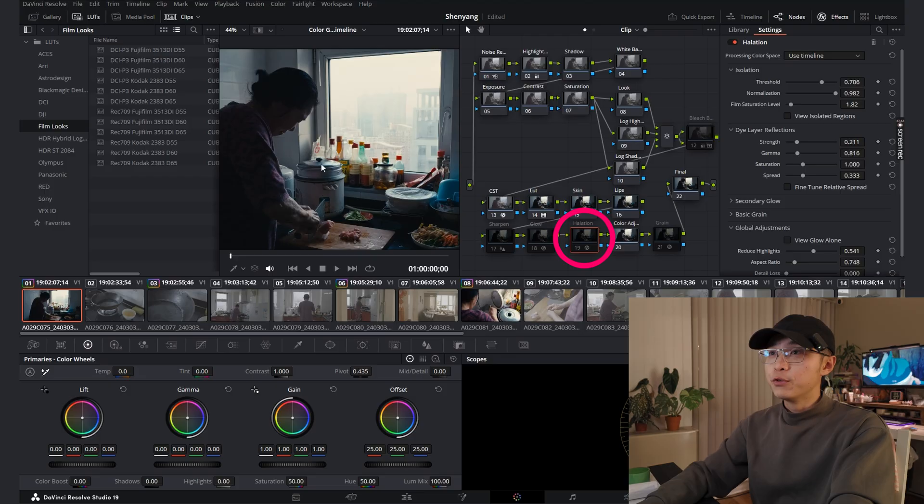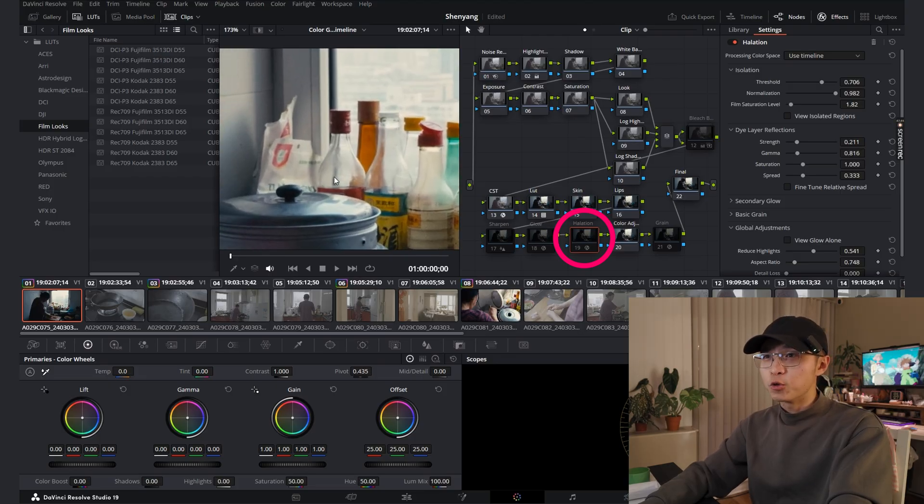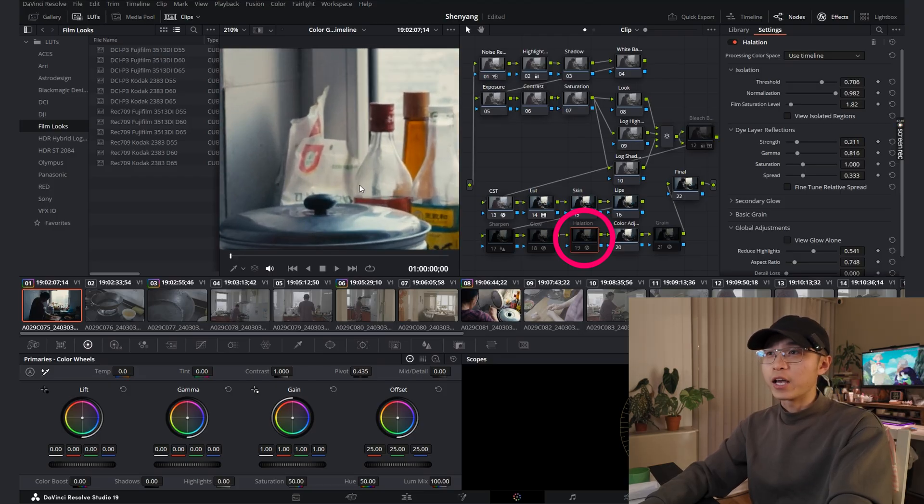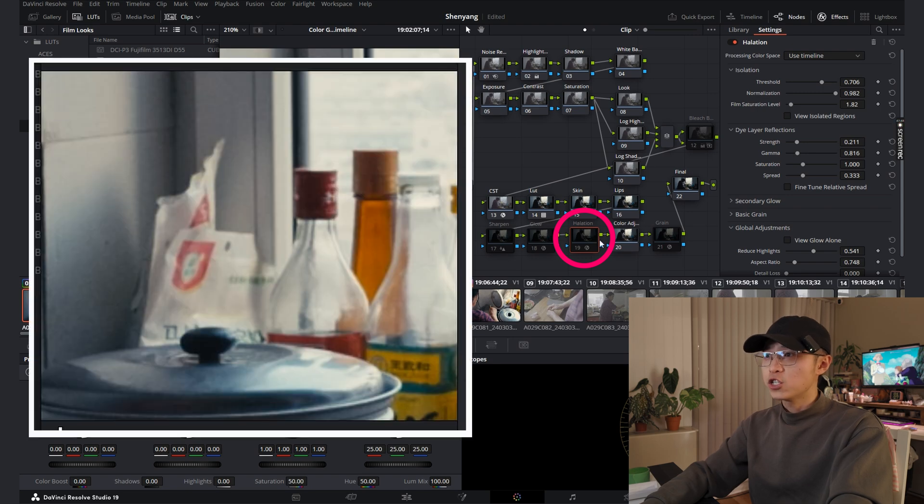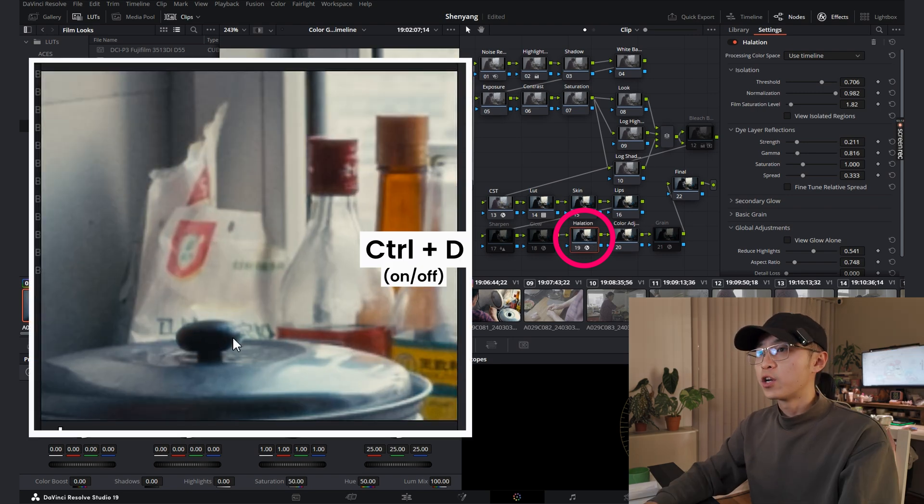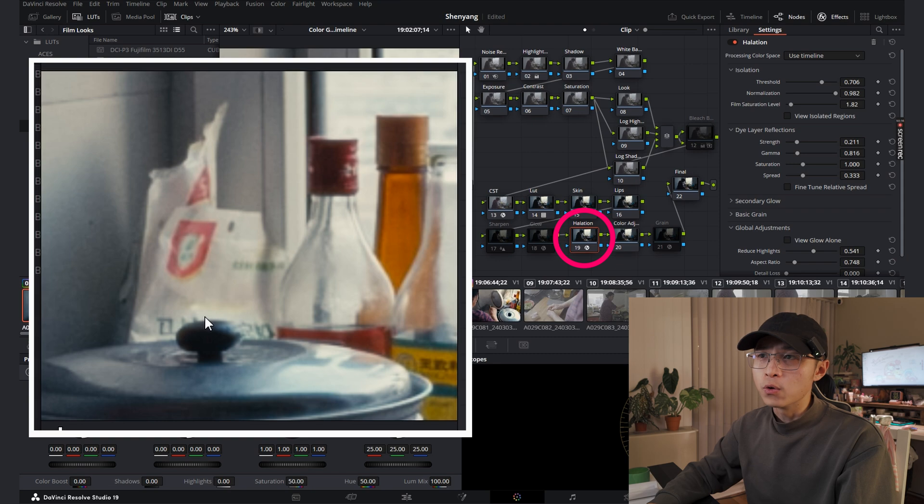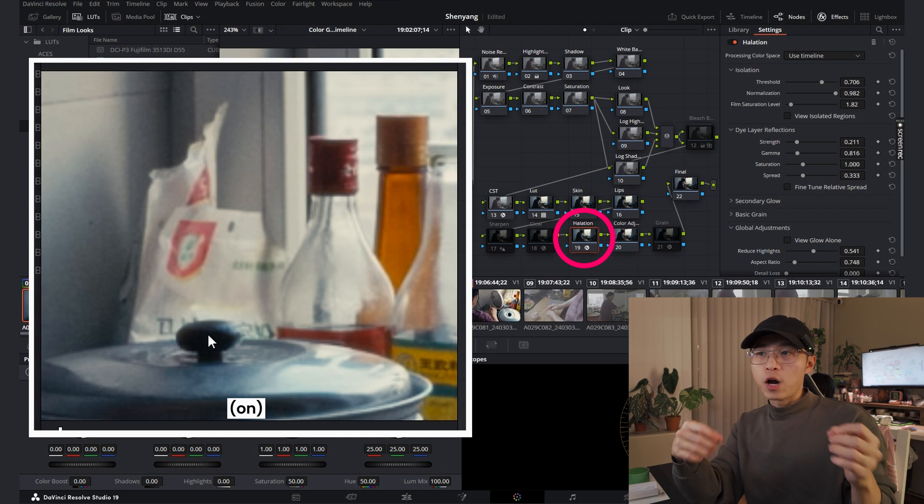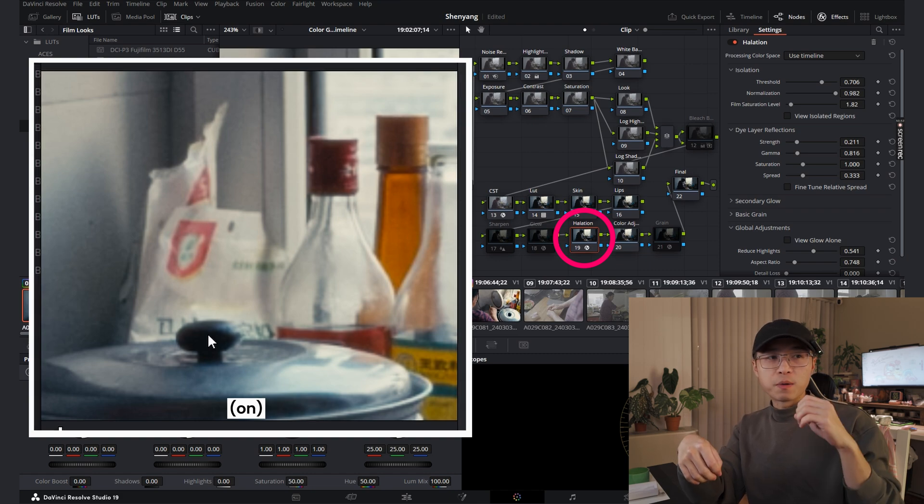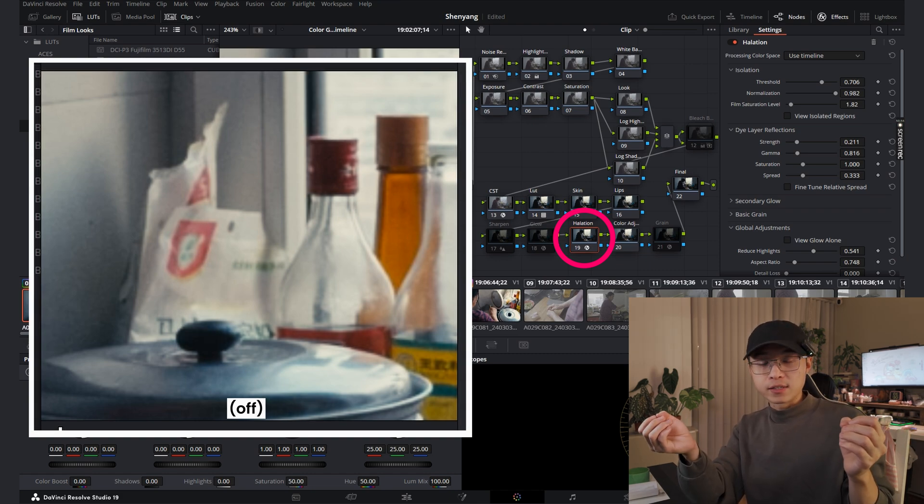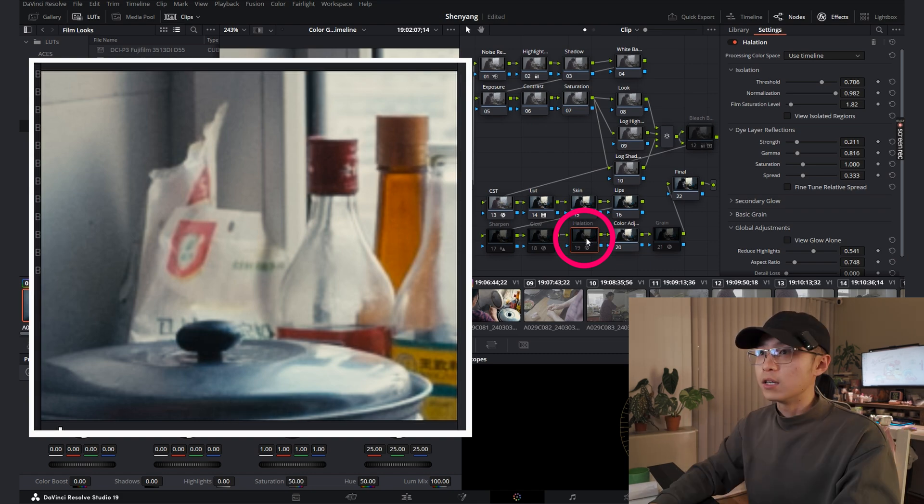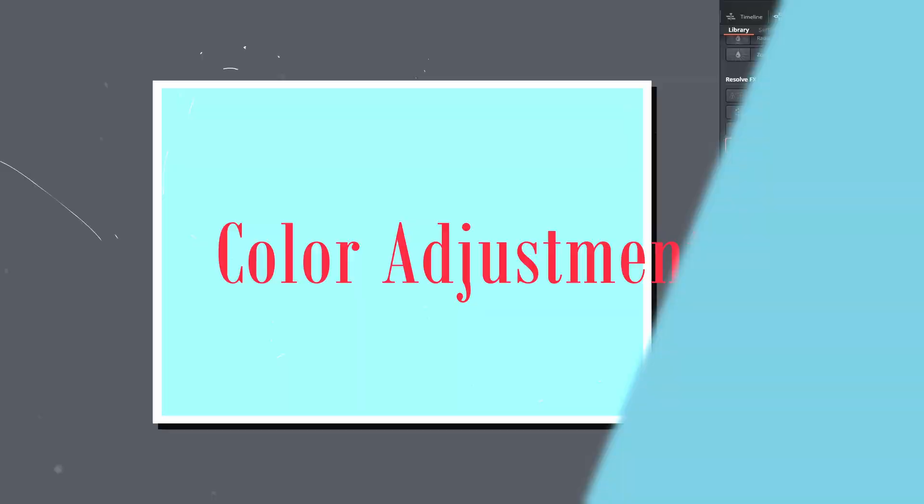Halation. If you zoom in and go closely to the high contrasting edge, when you turn it on, you can see there's an additional glow in this area. Blending the edge better with the rest of the image, which you can often find it from the vintage camera and vintage lens combination. Let's turn it off and move on to the next one.